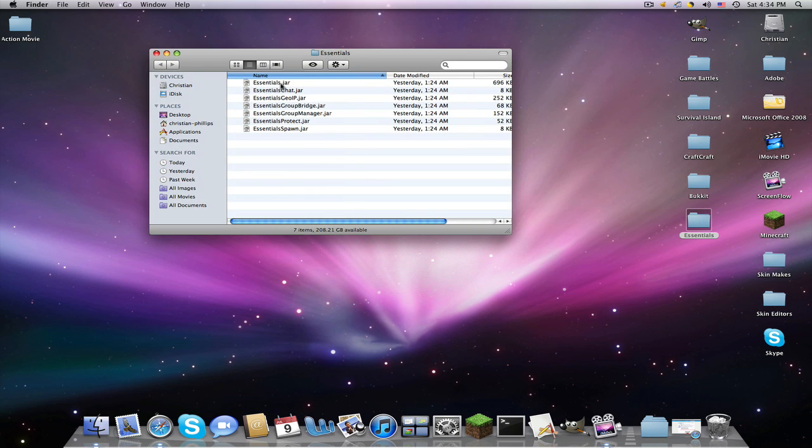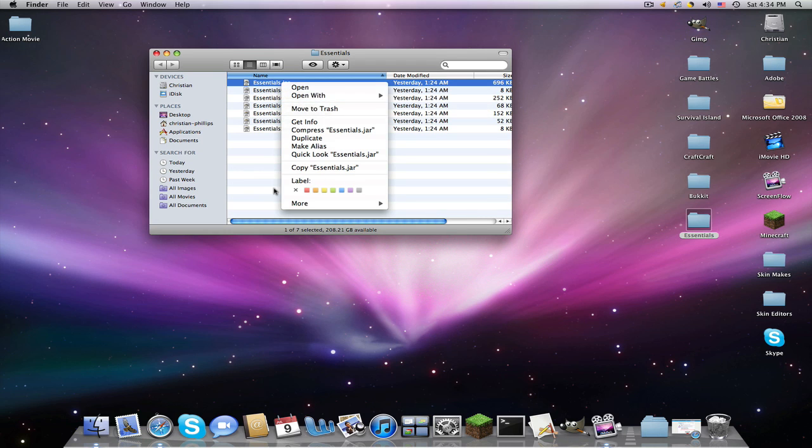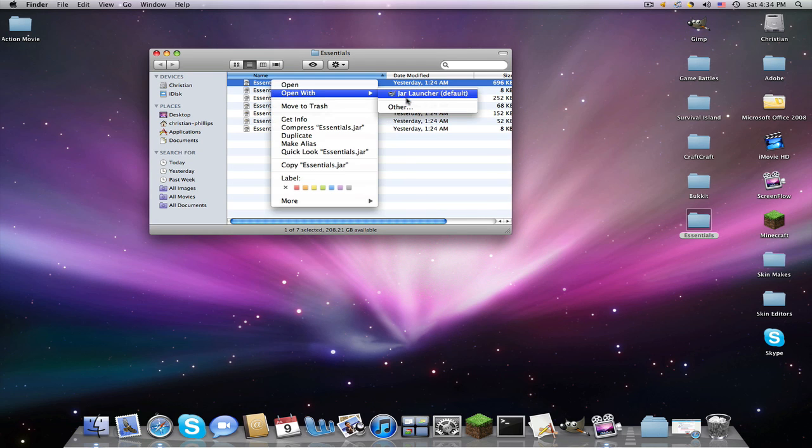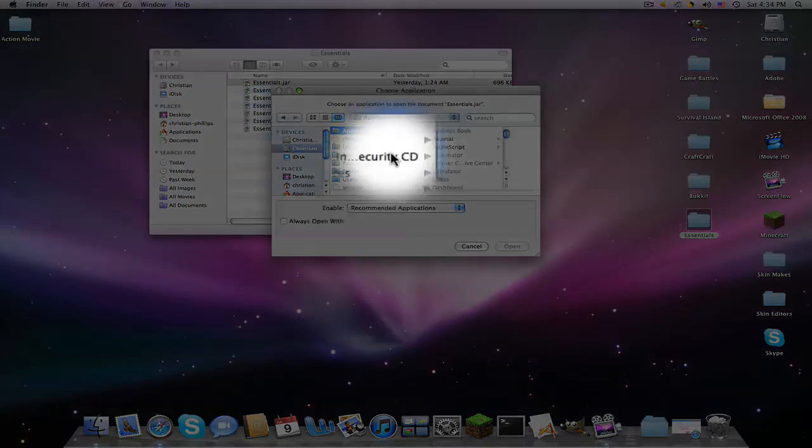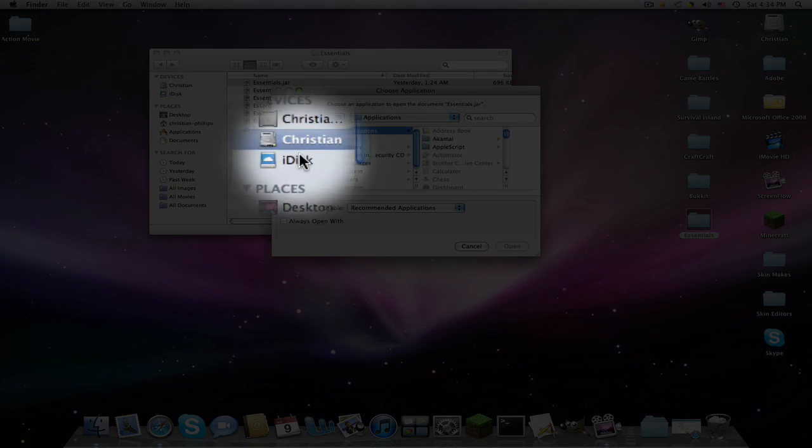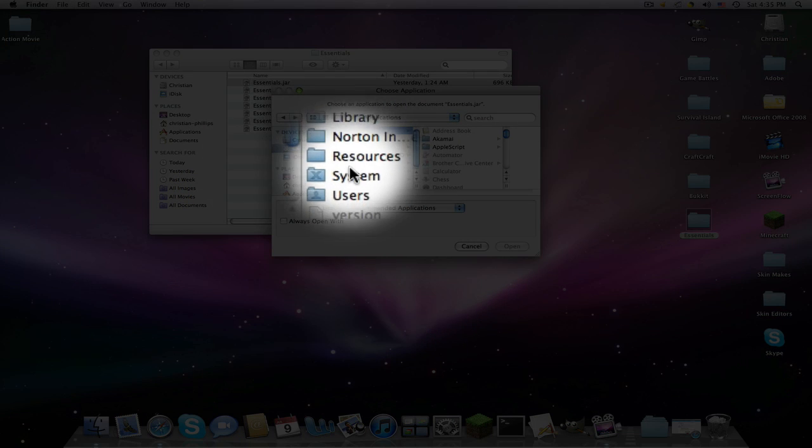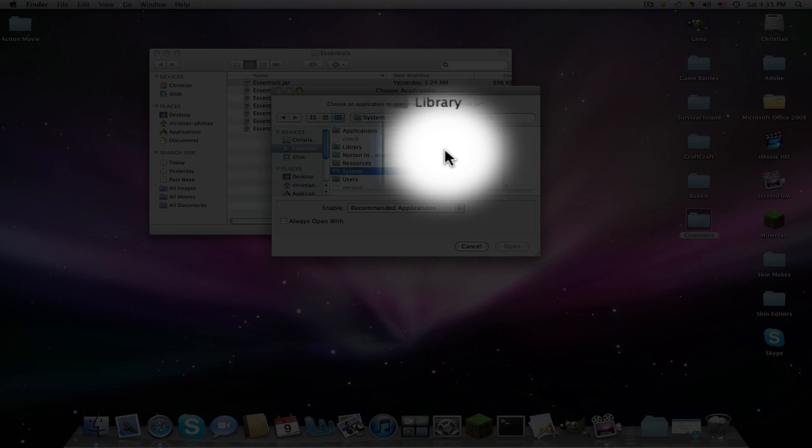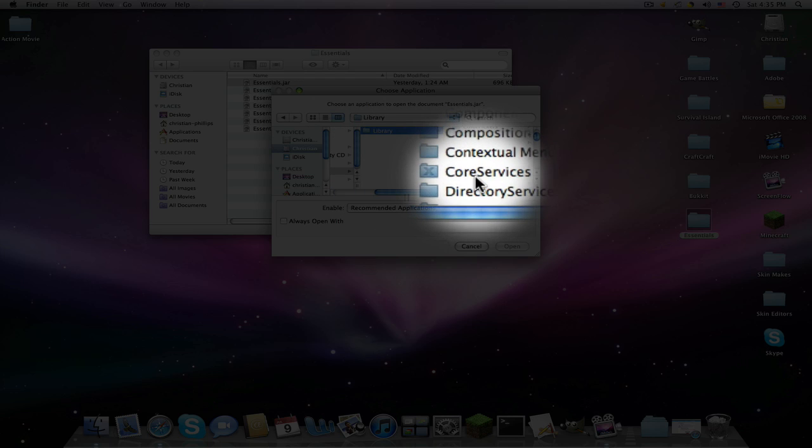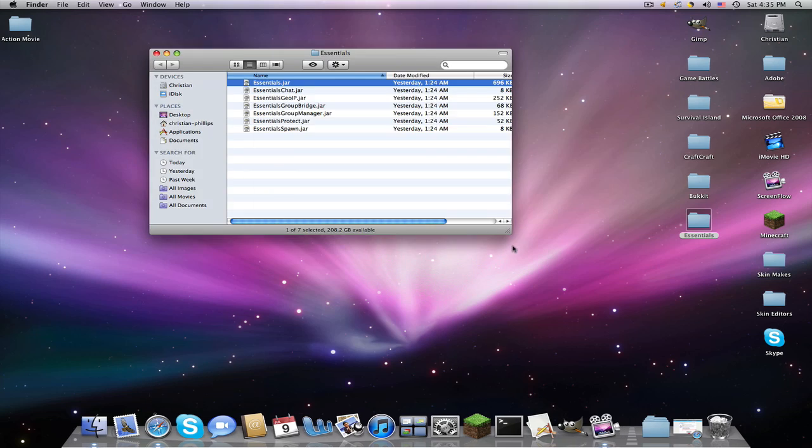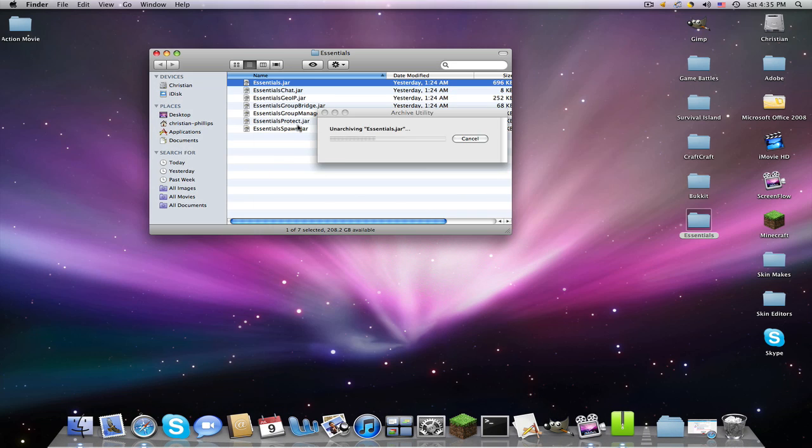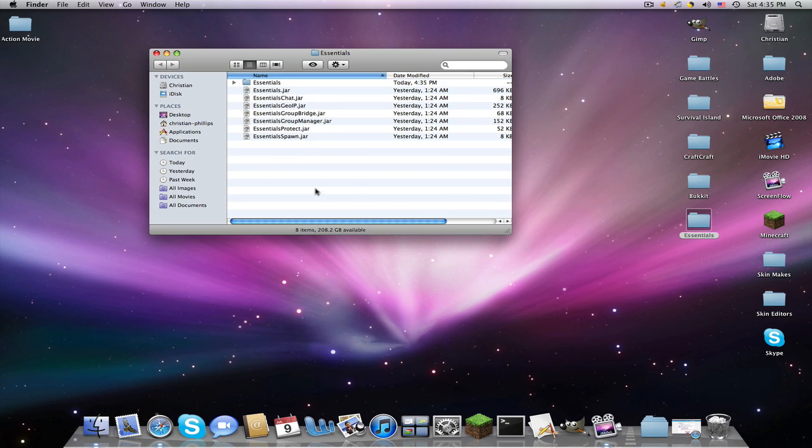we're only going to be using two of them today. You're going to right-click, for this Essentials.jar, you're going to right-click, open with other, and now from here you're going to find your disk, whatever that's called, system, library, core services, archive utility. Click open. And now you have Essentials folder.